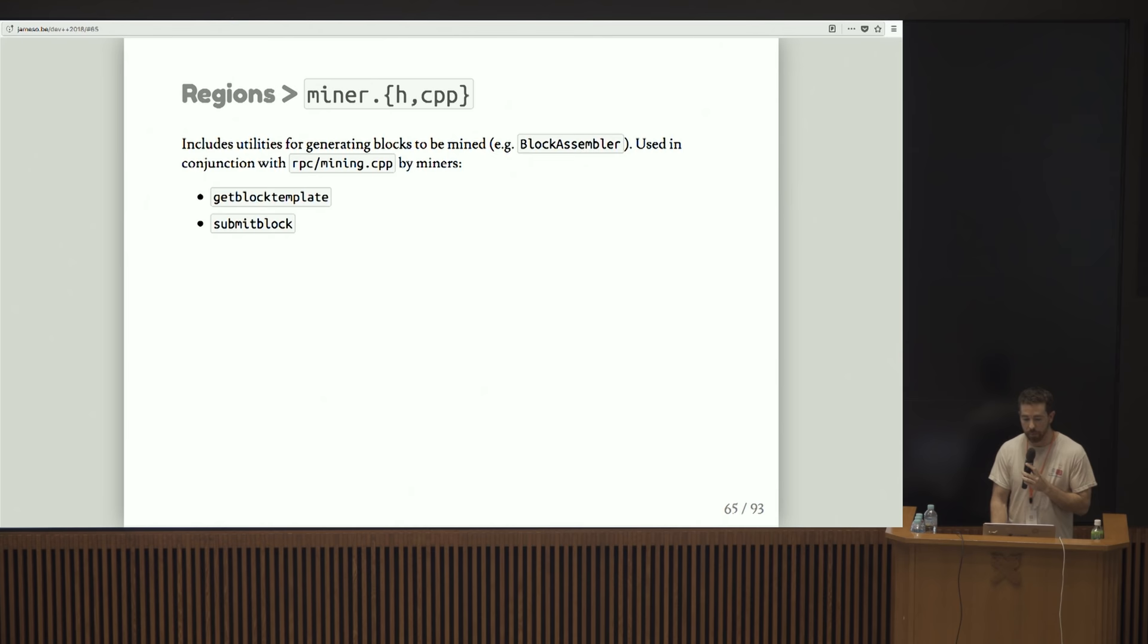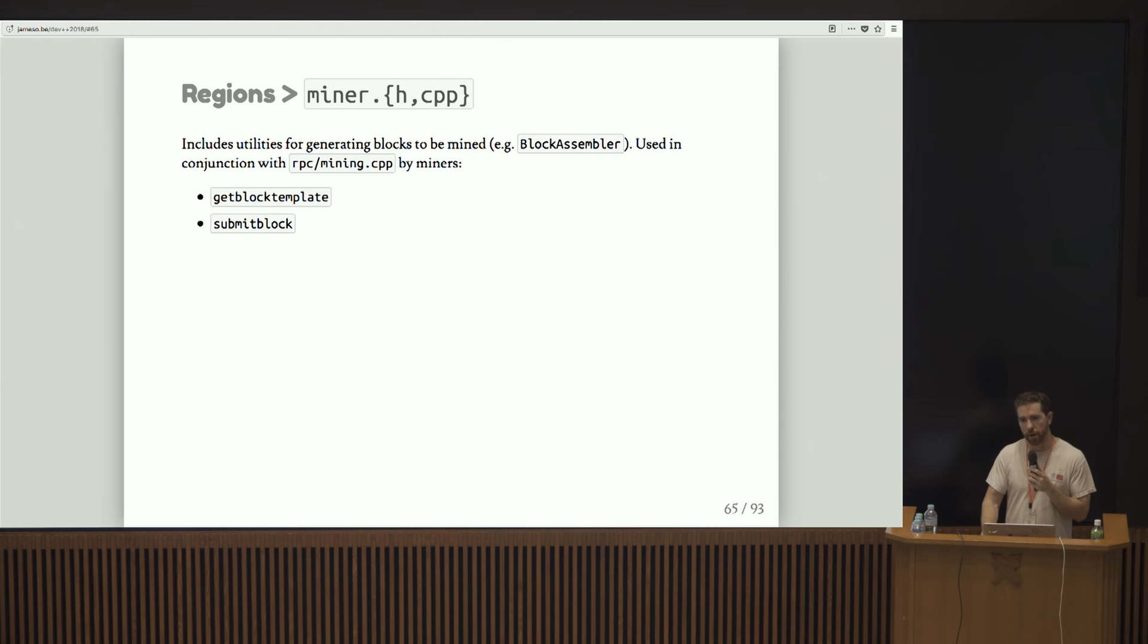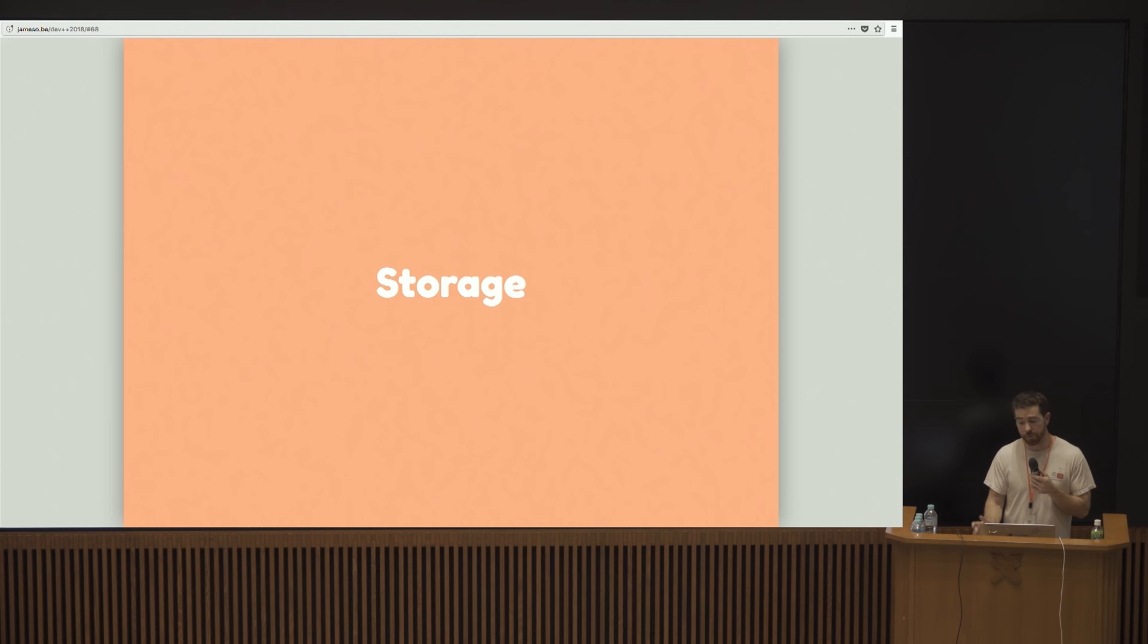Miner contains various utilities for generating blocks to be mined. The block assembler class is kind of interesting. It just pieces together a valid block given some parameters. And it's used in conjunction with various RPC calls by miners. Get block template is how you basically distribute a block template to a mining pool, to get everybody coordinated on the same block. And submit block does what it says. ZMQ contains that ZMQ interface code that I was talking about earlier.